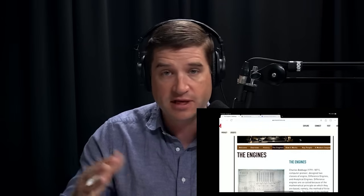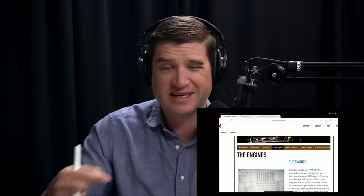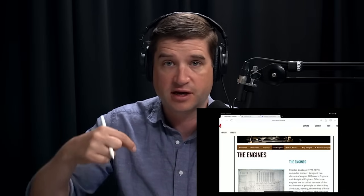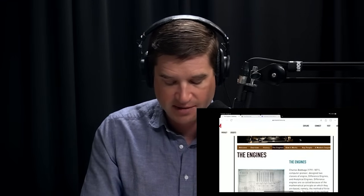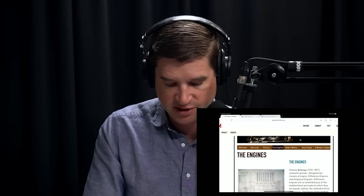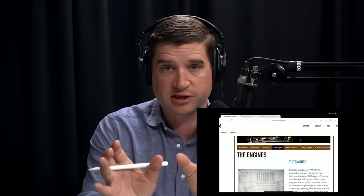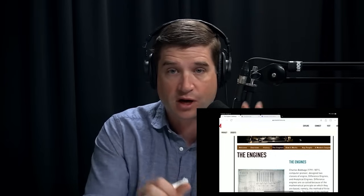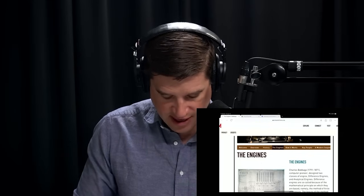I mentioned the Jacquard loom, where you could use punch cards to specify the pattern the loom would weave — but that's still just a machine meant to do one thing, and you're just changing the parameters. What made the Babbage Analytical Engine and Ada Lovelace's program so interesting is that it introduced a new split into the world of machine operation: the split between hardware and software.